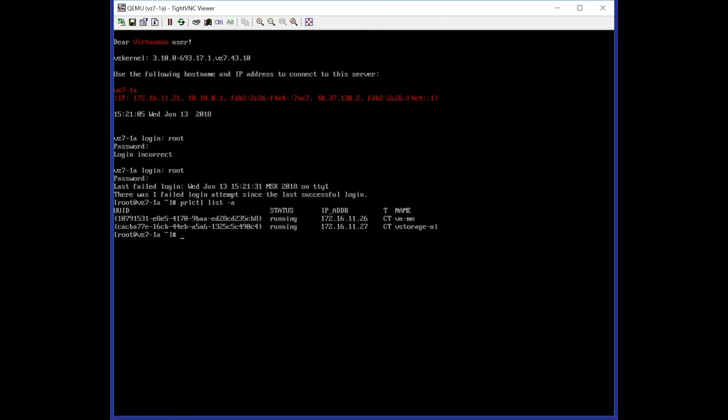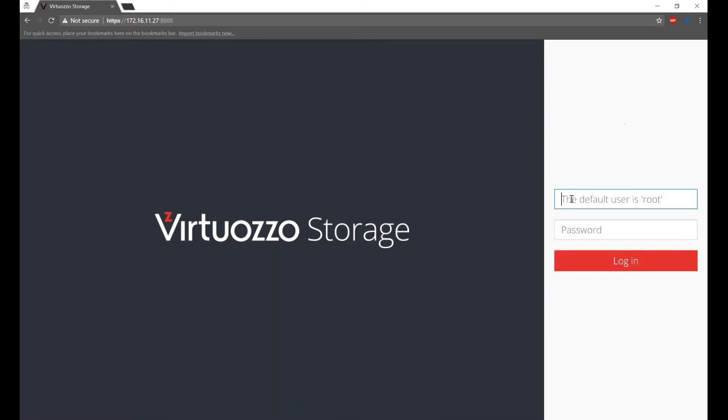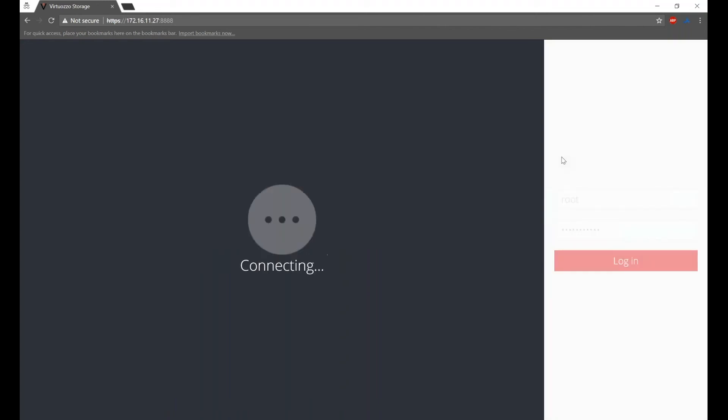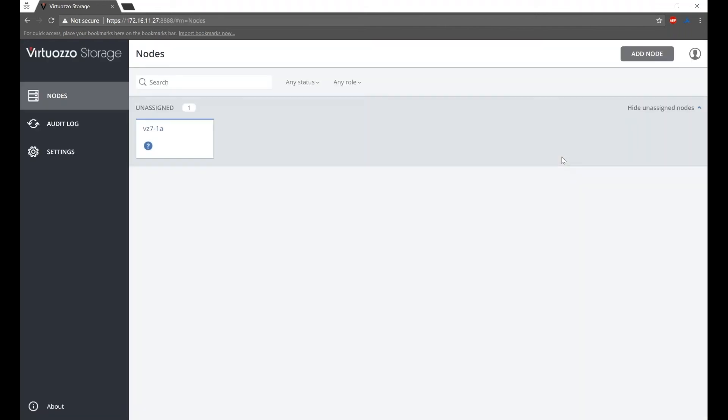Let's check how the web interface looks in your browser. To do this, we need first to type the IP address of Virtuoso Storage in our browser. Now we need to fill in login details. The default login is root, the password is the same as root password that you have created previously.